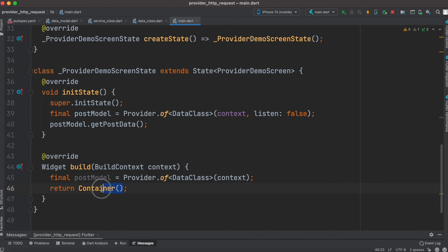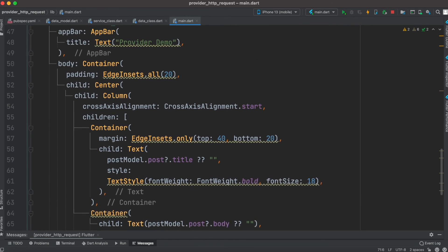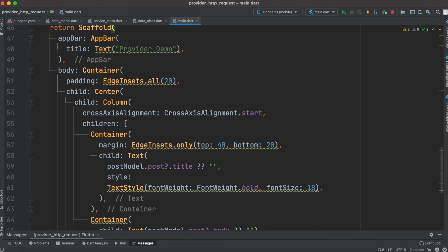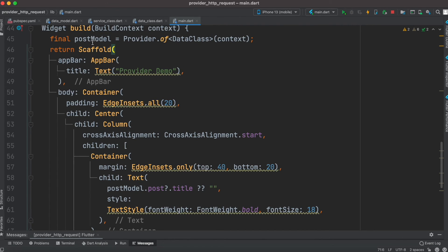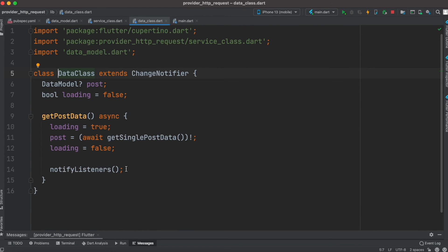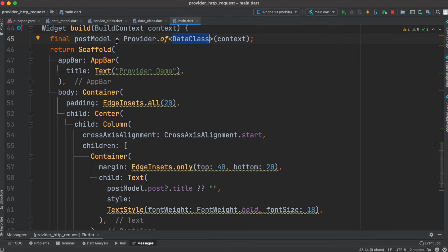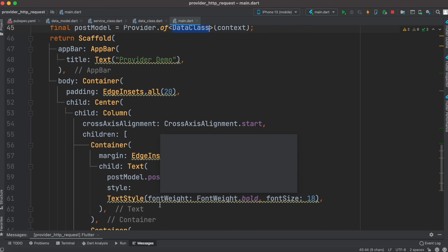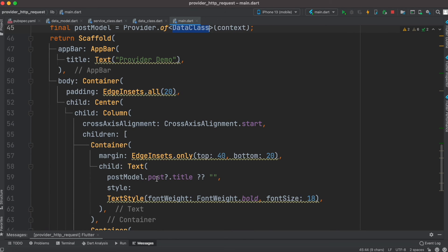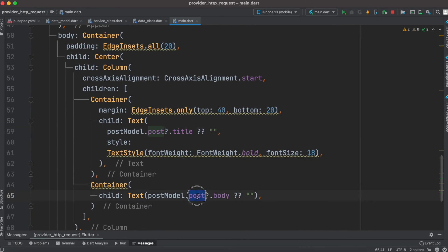We create a postModelData instance because we want to access the provider class's data inside the build method. We replace the Container with a Scaffold, which has an app bar. Since we created postModelData using Provider.of this data class, we can access the data model through the post object — using post.title and post.body.